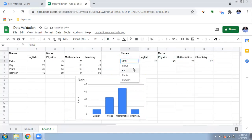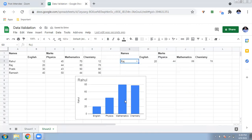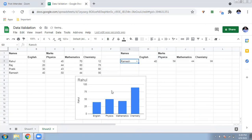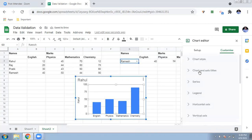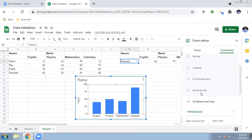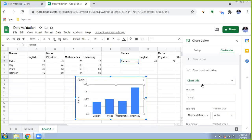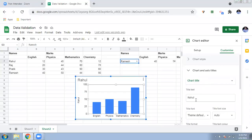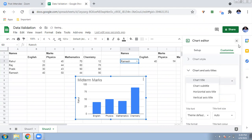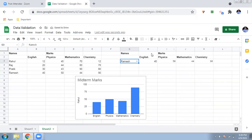Let's see if it is truly dynamic. If I select 'Raj' from the dropdown, you can see the chart marks change. If I select 'Prateek,' the chart updates again. You can also edit the chart title — right now it says 'Rahul,' but you can go to Customize and change the chart title to something like 'Midterm Marks.' Now the chart updates dynamically for whichever student you select.